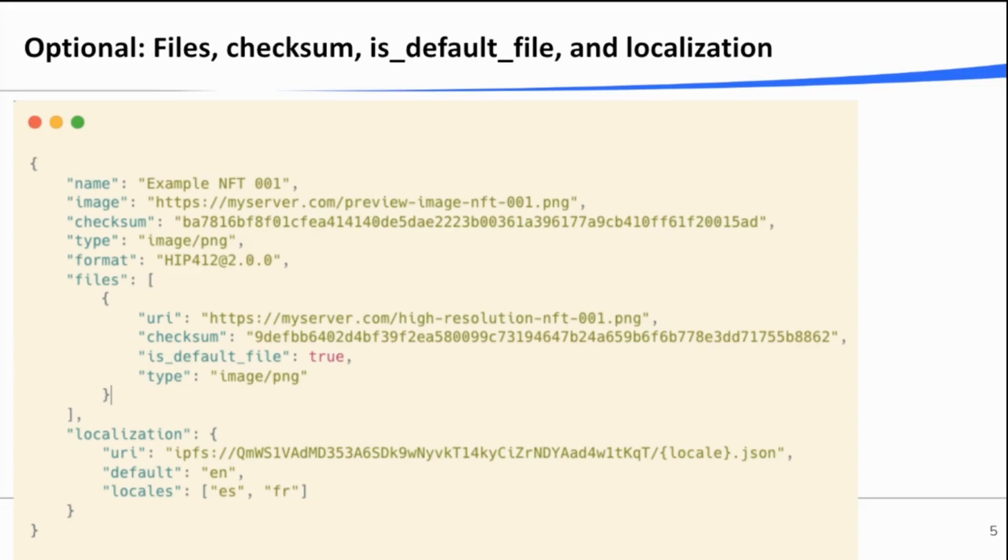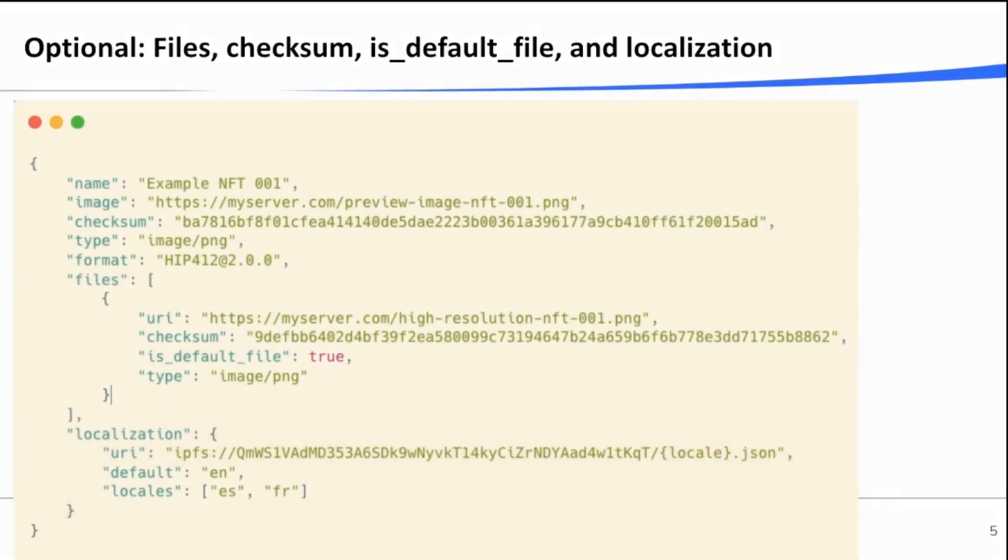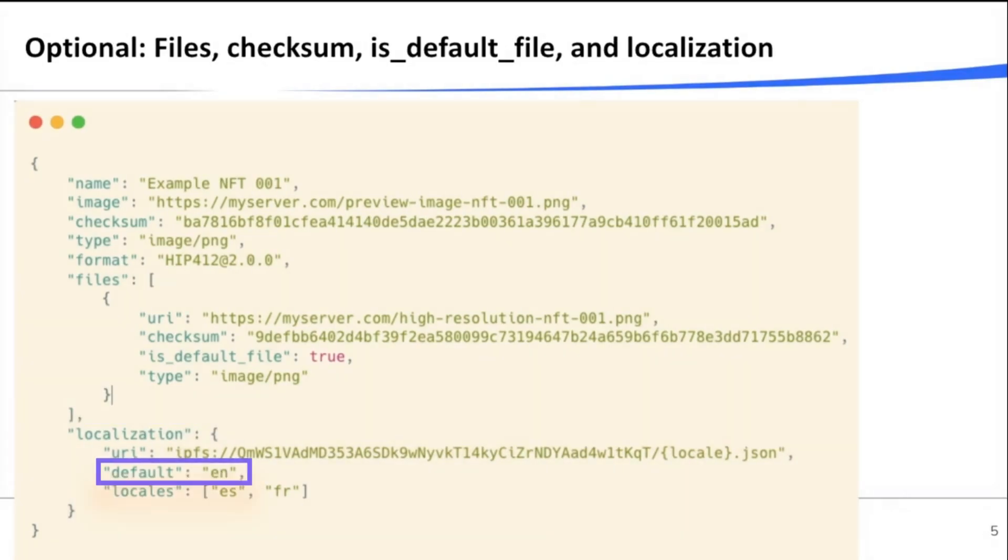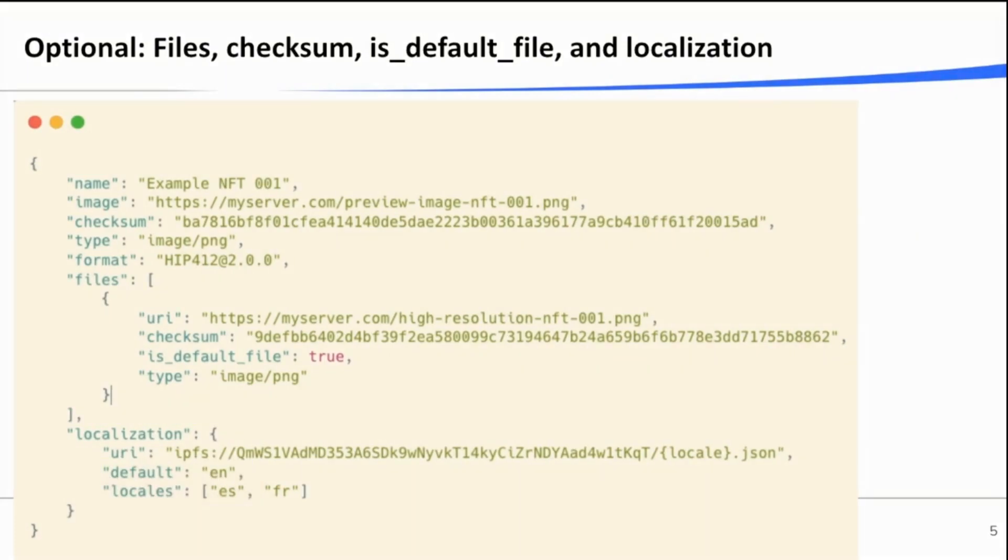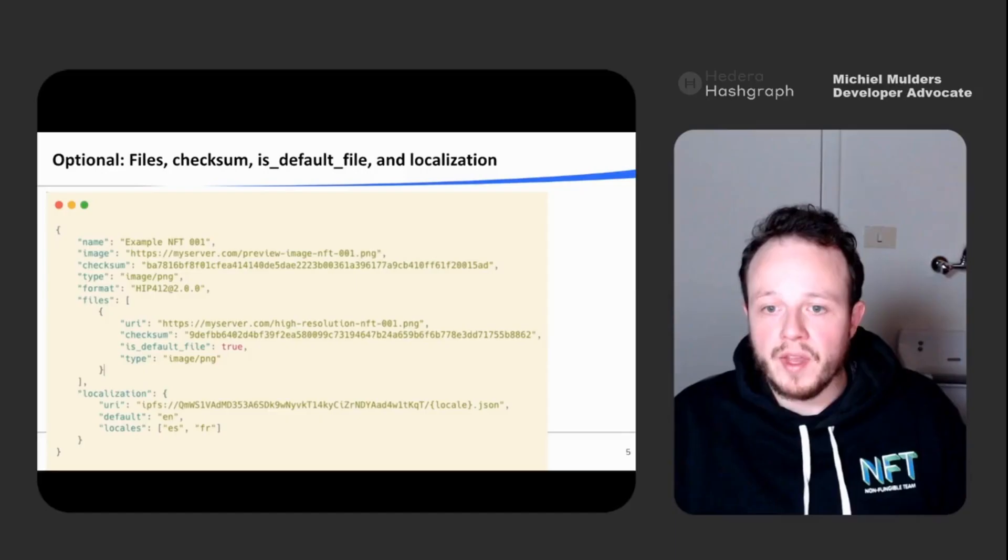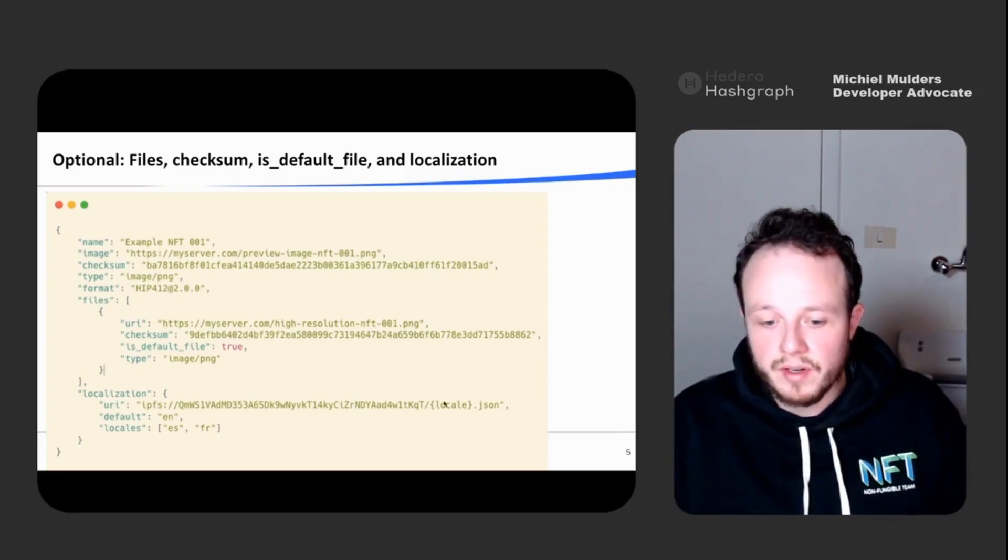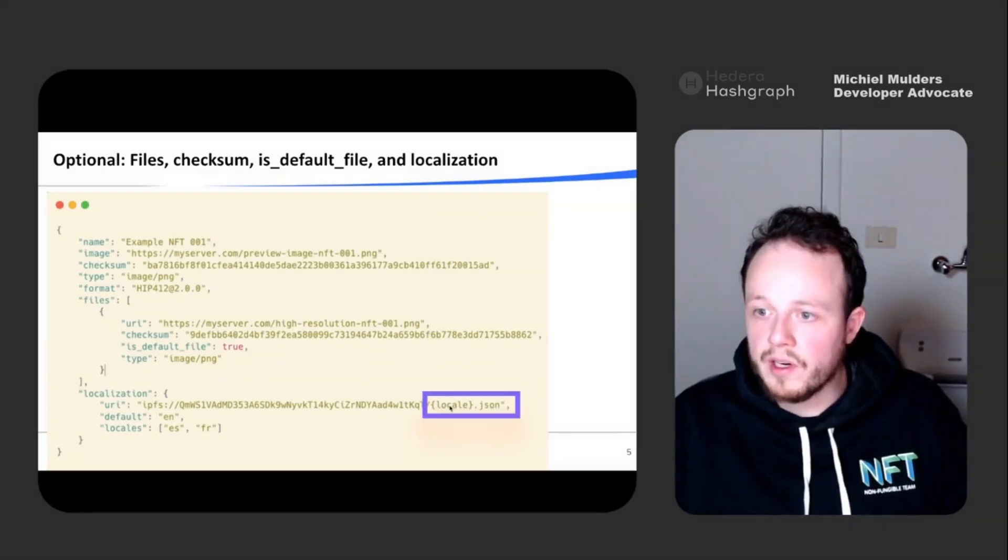And lastly, you can localize your NFT and indicate the main language for your token metadata. In this snippet, the main language is English and it's indicated by a two-letter language code EN. And then you can further define other languages. As you can see in the locales array, it says ES and FR, which means Spanish and French. And then you see a URI. And at the end of the URI, there is a locale in brackets. So this gets replaced by ES and FR.